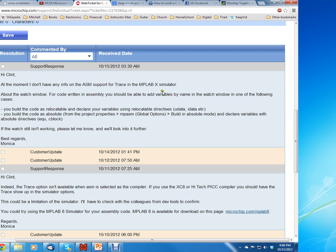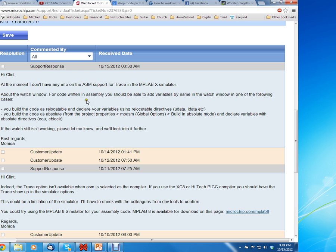Then I asked her another question about the watch window. The problem we had with the watch window is we could not type in the variable names. For example, if you declared a variable called pointer at a file register location 0x10, you couldn't just type in the name pointer and get it to show up in the watch window. You actually had to type 0x10 to get it to show up.